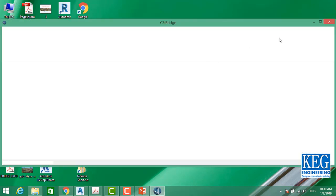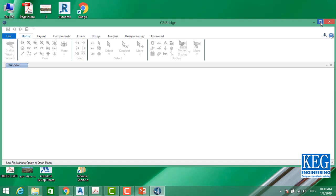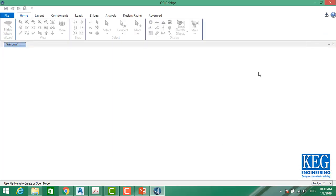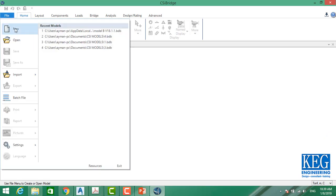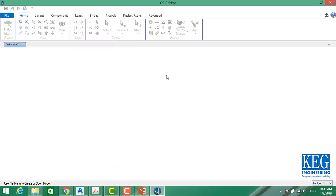Here is the main interface of the program. I'll maximize it, then go to units and select ton, meter, Celsius. Then I'll go to File and New. Once I select the new window, it gives me many options for my project.